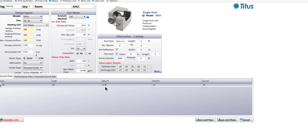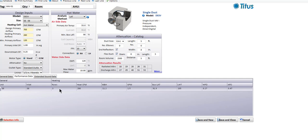Our radiated sound went down even further from NC24 to NC22, and our discharge sound went down from NC31 to NC28. But we've got a three-row coil, which is generally bad news for most people. Most engineers don't like to see more than a two-row coil on a job because they don't like to be penalized by that high air pressure drop through the coil, which costs you all year round. So that's usually to be avoided.